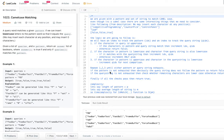The problem is 'Camel Case Matching.' A query word matches a given pattern if we can insert lowercase letters into the pattern word so that it equals the query. We may insert each character at any position, and may insert zero characters. Given a list of queries and a pattern, return a list of booleans.